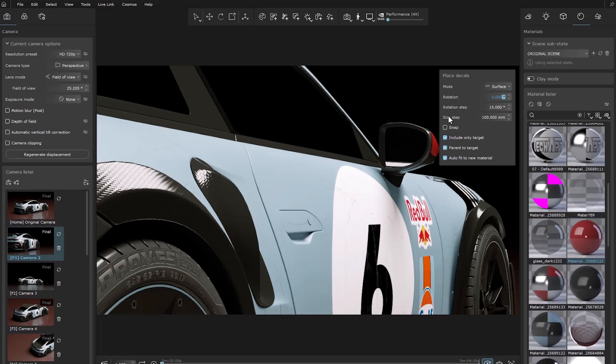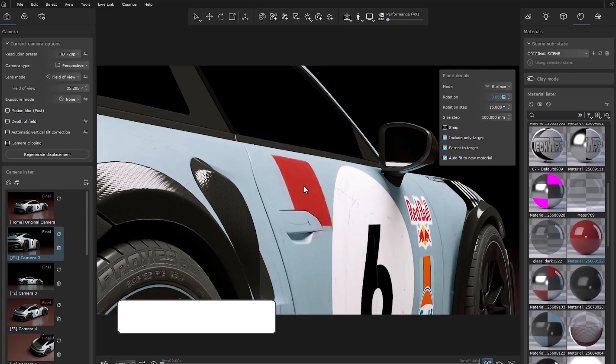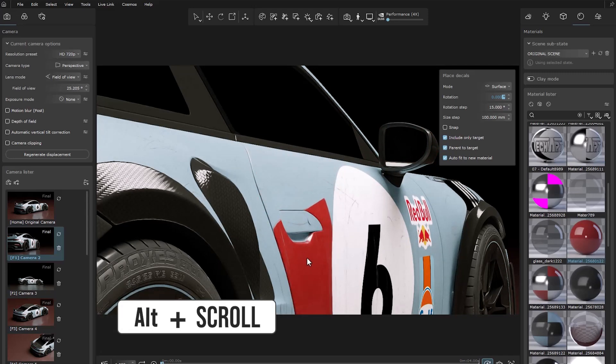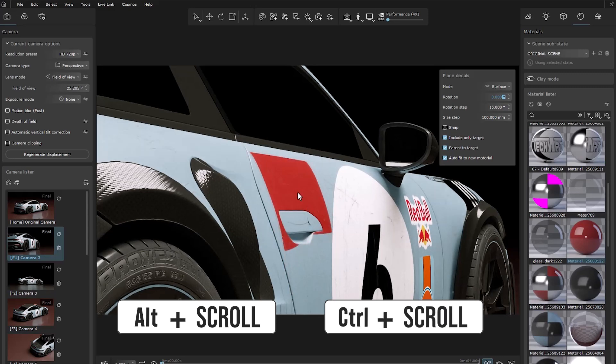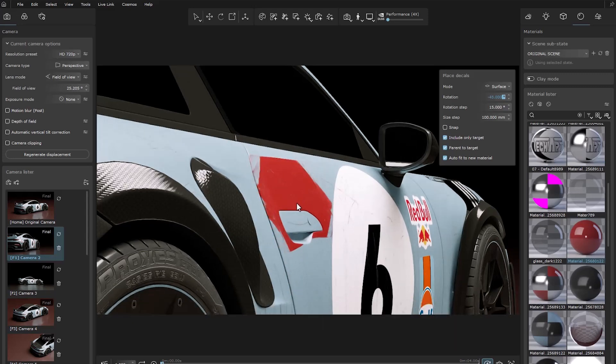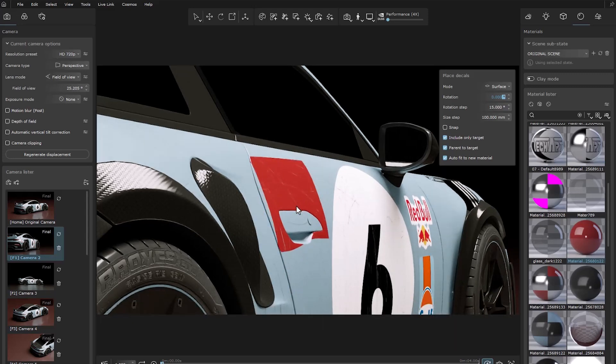For faster adjustment, you can use the shortcut Alt plus scroll to change the size and scroll plus scroll to rotate. We can see that changes are made according to the step.